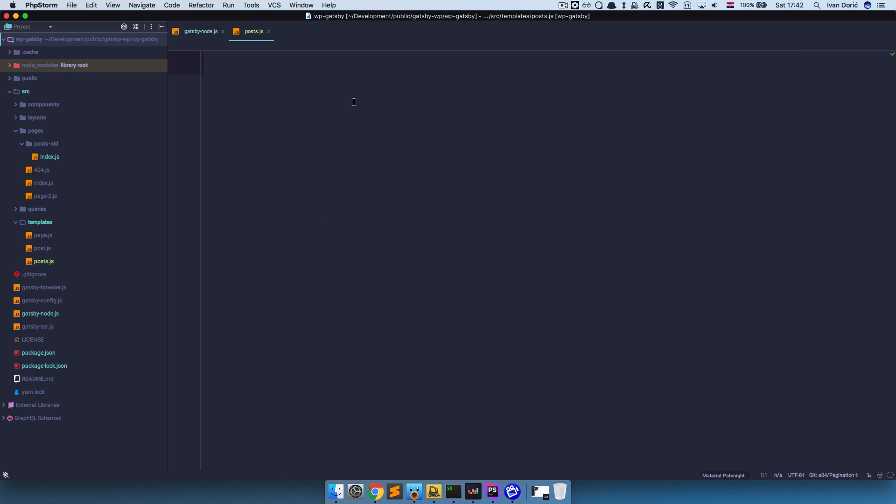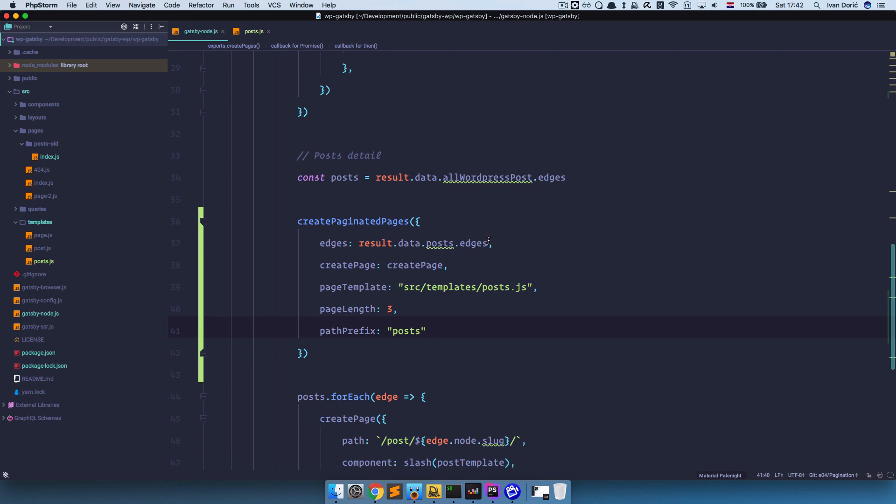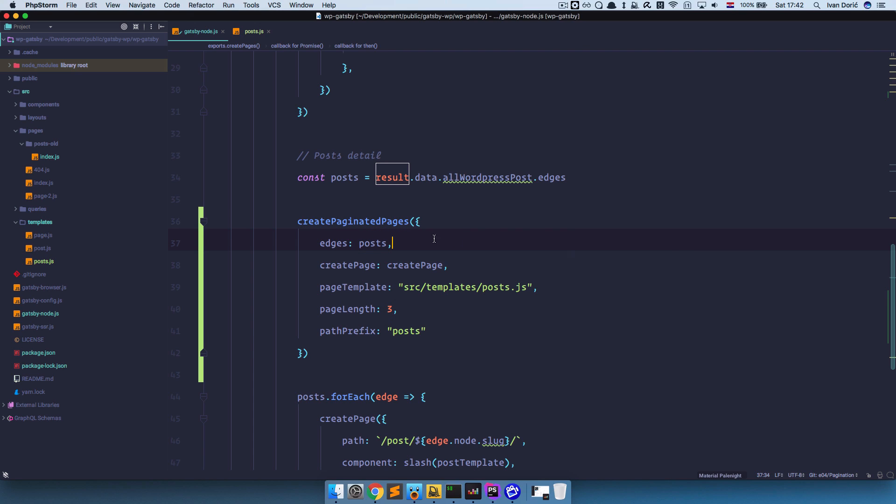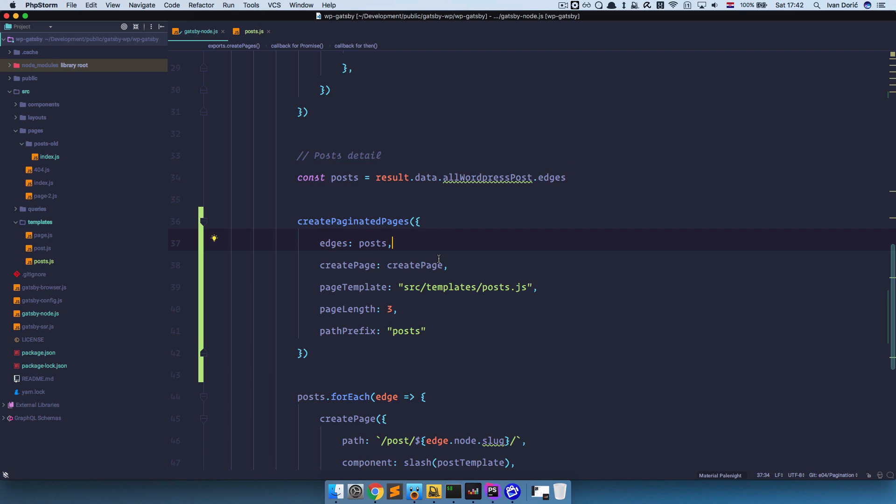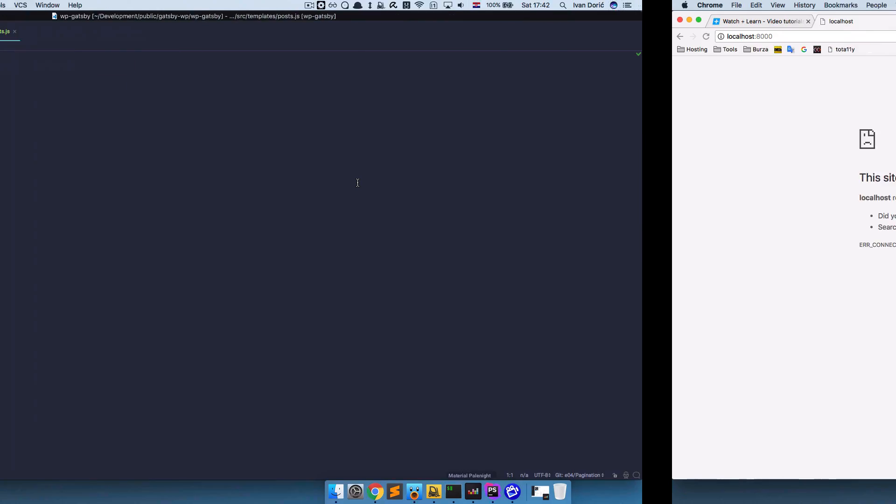So gatsby-node.js. We forgot to change this. So this is looking for some result data posts edges. But we already have that right here in this posts variable. So we just do posts right here. Or you can just copy this. Whatever you like. So save this. And now for our posts template.